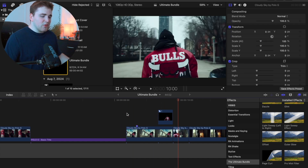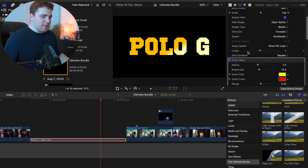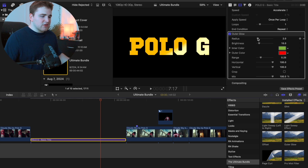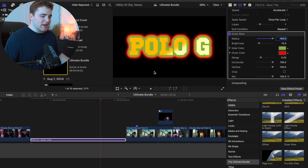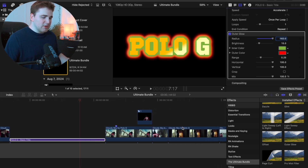The next effect is the Outer Glow effect. Drag it onto your text — at first nothing happens, so go to the inner color and crank up the radius really high. Now you have a really cool outer glow. You can apply this to text or a logo with a PNG background for a great glowing look.